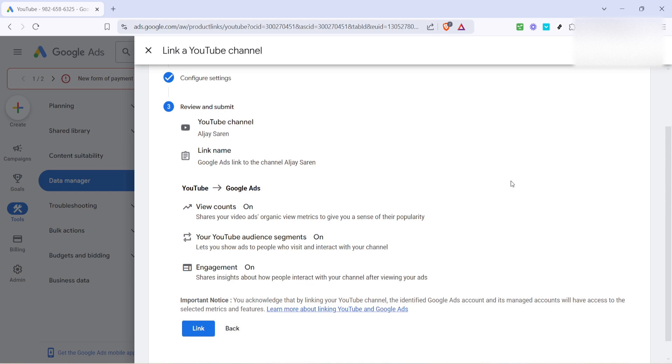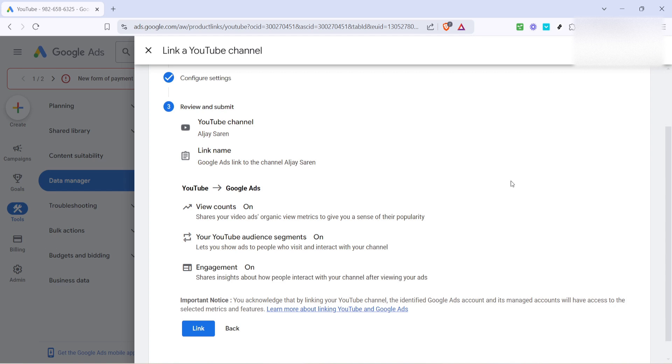And there you have it. Within a matter of minutes, you've successfully linked your YouTube channel to your Google Ads account. This integration will enable you to leverage video content more effectively, providing a richer advertising experience. Don't forget to explore the new insights and analytics available to you now that your accounts are linked. This can offer invaluable feedback for future advertising efforts. Thank you for tuning in and happy advertising!